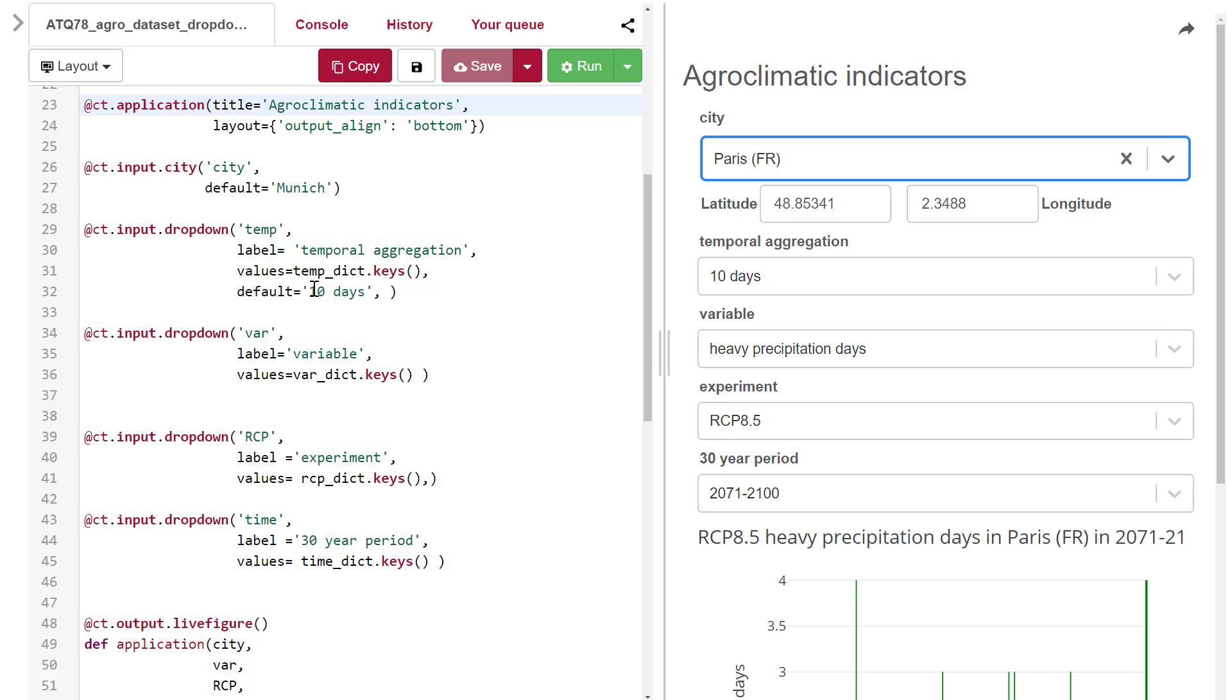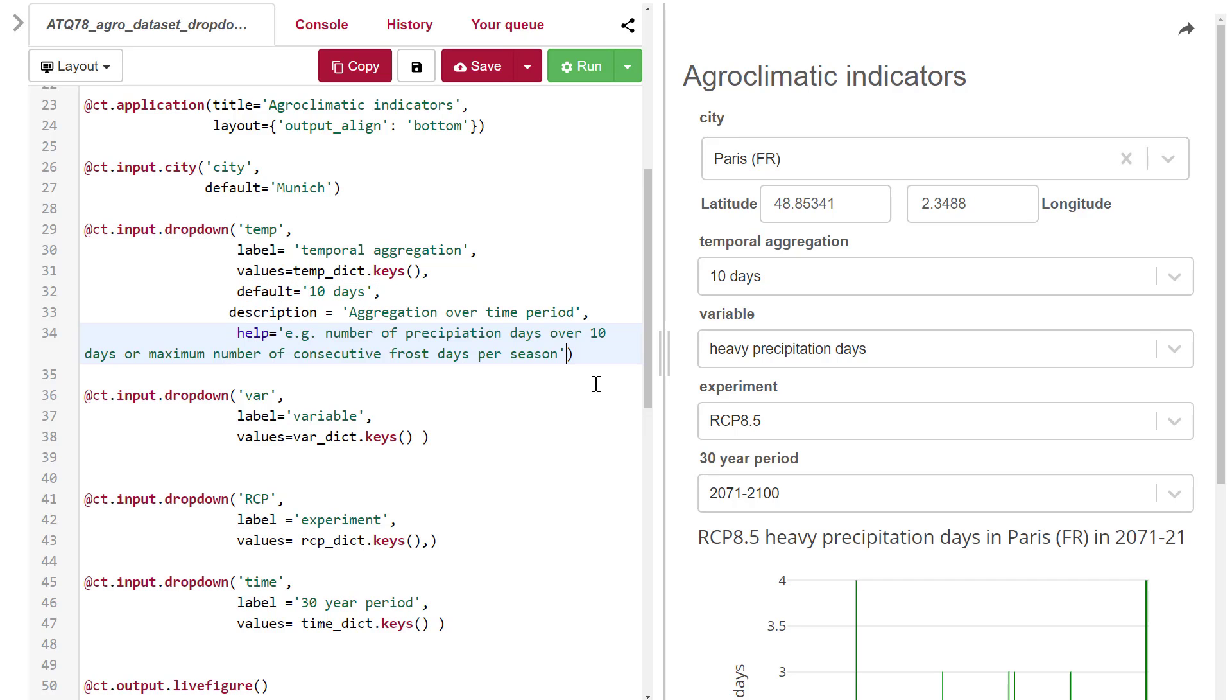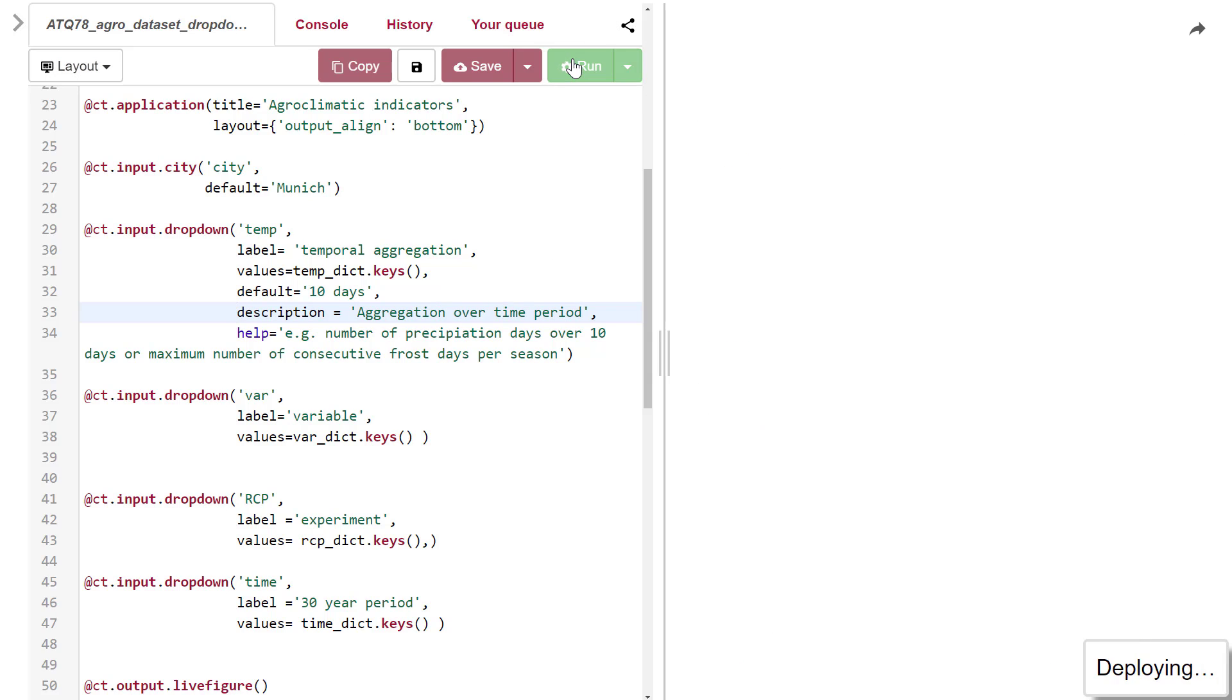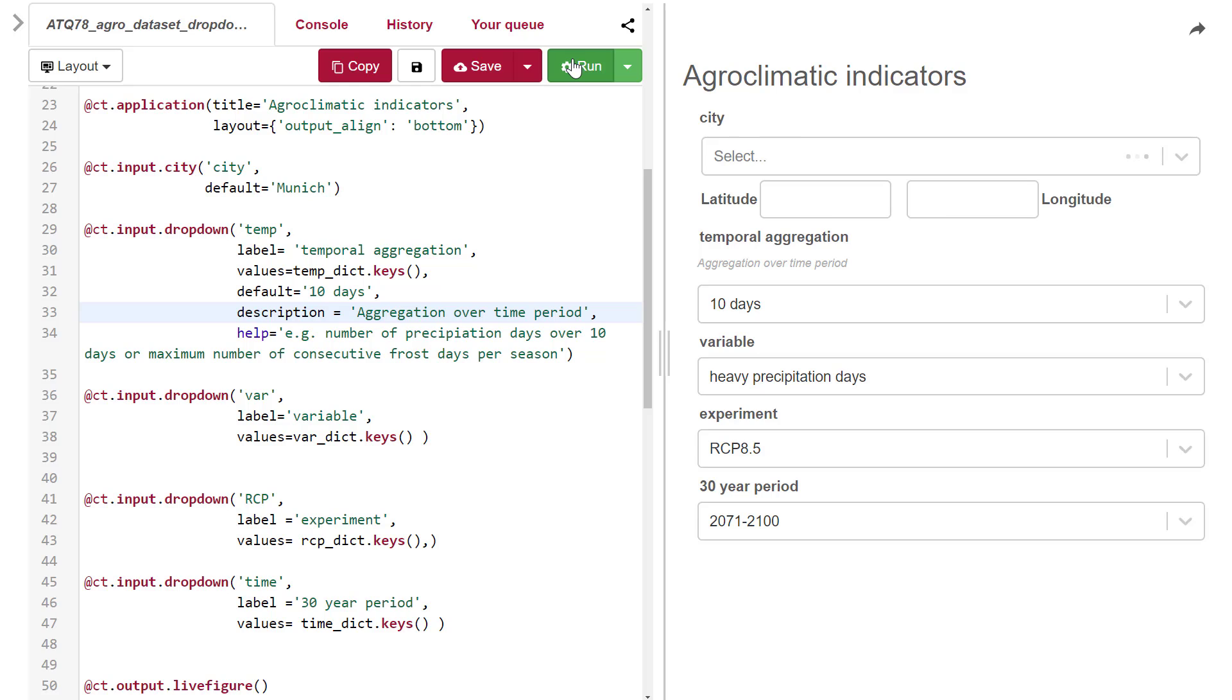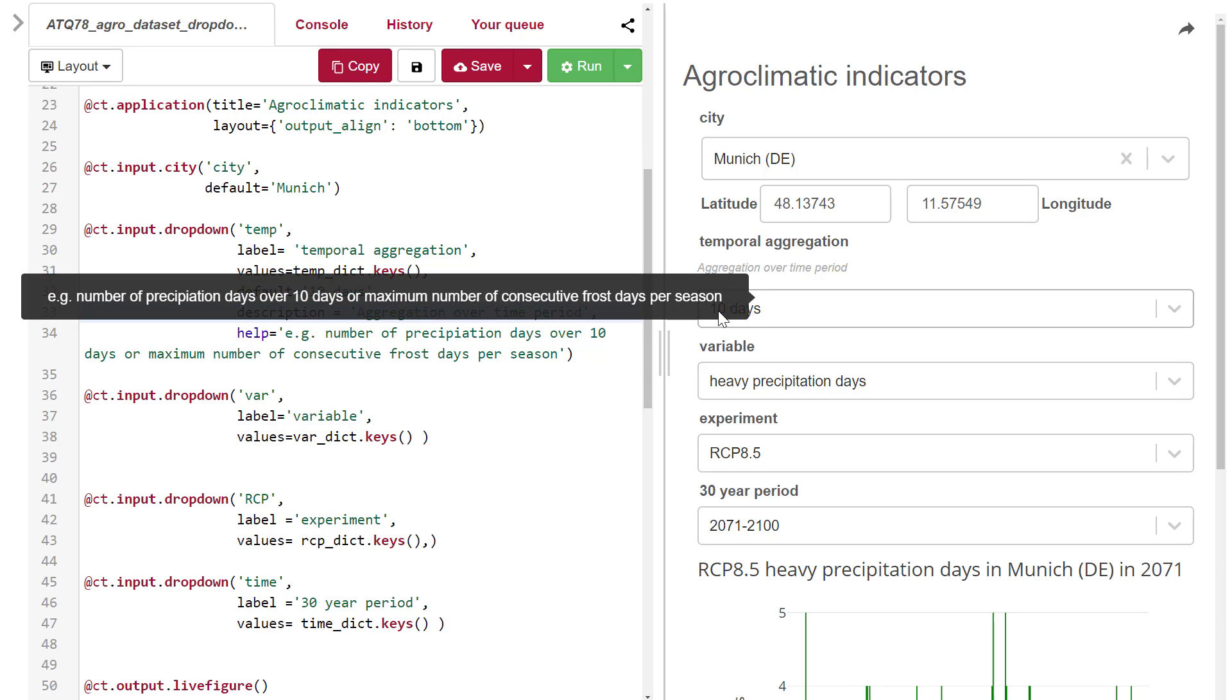If you don't use the default option, your drop-down menu automatically selects the first in your list of values. Two other items you can add to the drop-down menu are the description and the help description. The description appears below the label, and the help description appears when you hover over the drop-down menu.